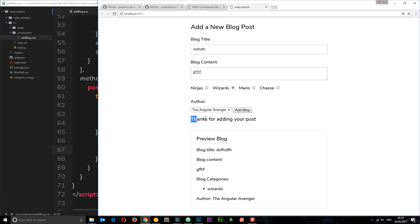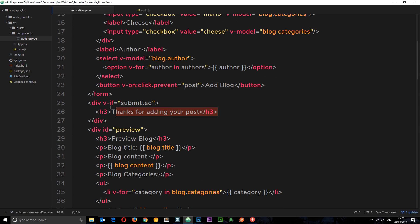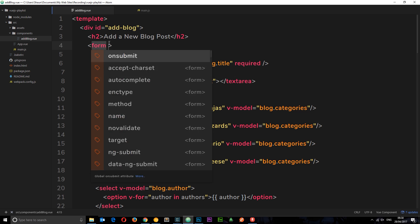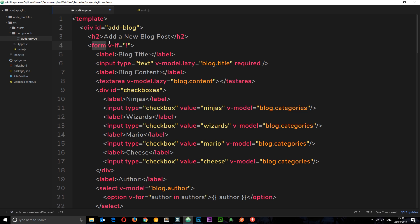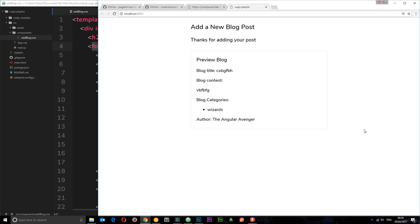We also want to hide the form after submission. We add v-if='!submitted' on the form element so it only shows when submitted is false. Saving and refreshing: we fill in the form, click 'Add Blog', the form hides and the thank-you message appears. That's how we use Vue Resource to make HTTP requests. In the next tutorial we'll make GET requests, and later we'll hook everything up to Firebase.